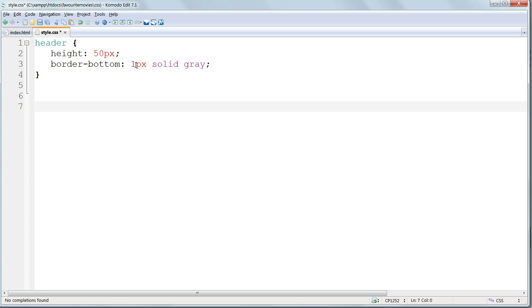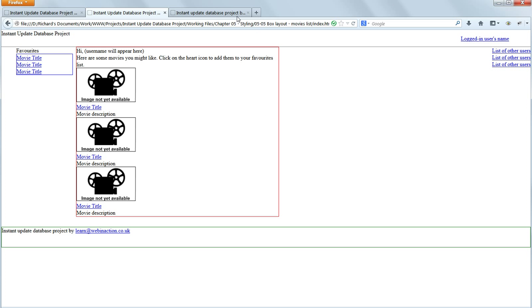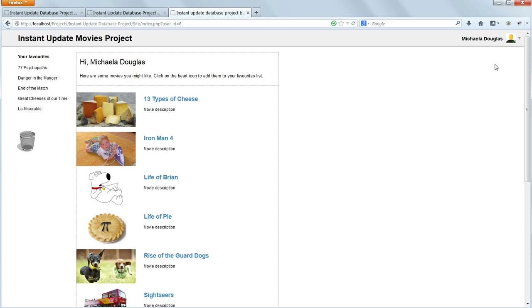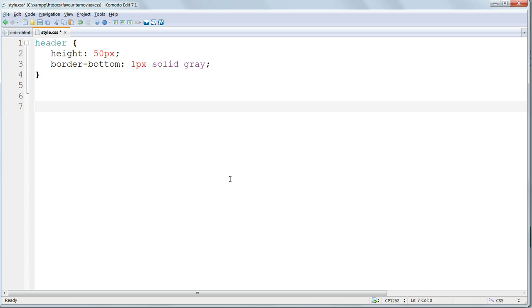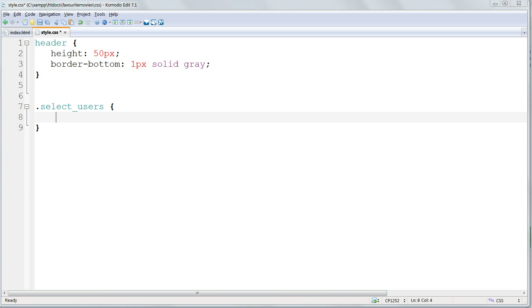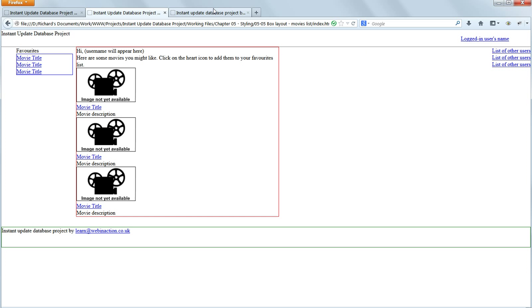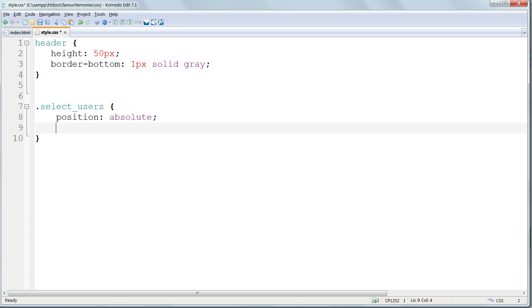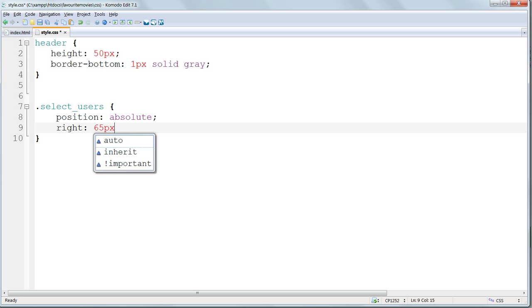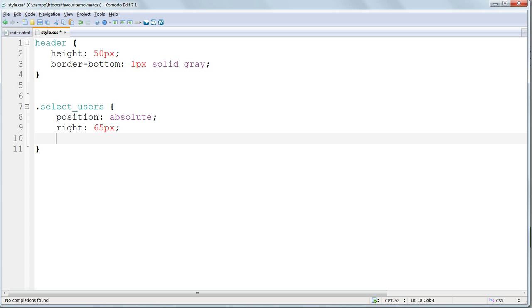Next, the select users div, where our users and admin navigation are going to go. Select users is a class, so the selector has to begin with a dot. We need to force the position up to the top right of the document. And we do this by using position absolute. Now that it's positioned with absolute positioning, we can position it using exact pixel positioning. And I'm going to position it 65 pixels from the right of the document window and 15 pixels down from the top.